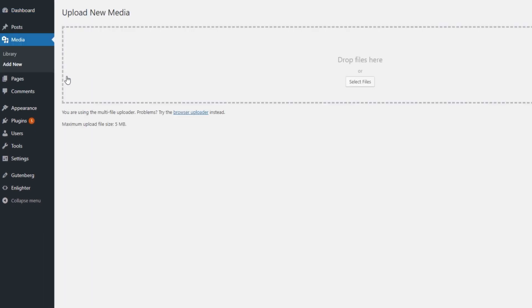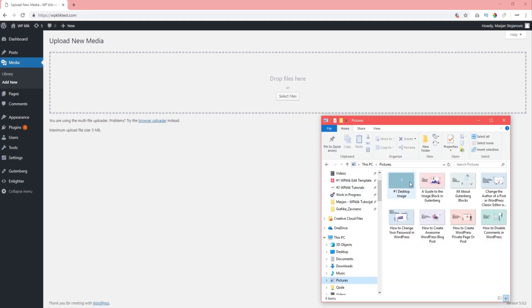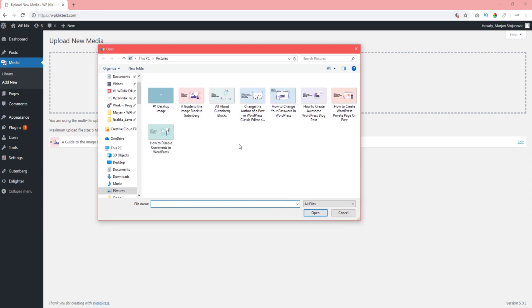From there, you can either drag and drop the file you want to upload, or you can browse and upload one from your computer by clicking on Select Files.